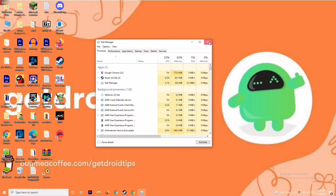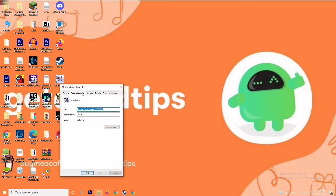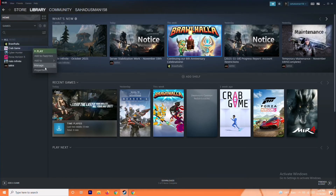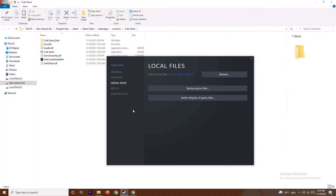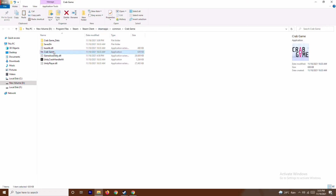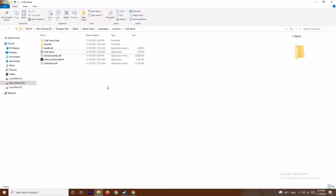Another important solution is to run the game as administrator. Whatever game is crashing — for example Brawlhalla, Halo Infinite, or Forza Horizon 5 — open Steam, select the respective game, go to Properties, then Local Files, and click 'Browse.' This navigates to the folder where the game is installed. Right-click the game executable and select 'Run as Administrator.' This will most likely fix the issue.